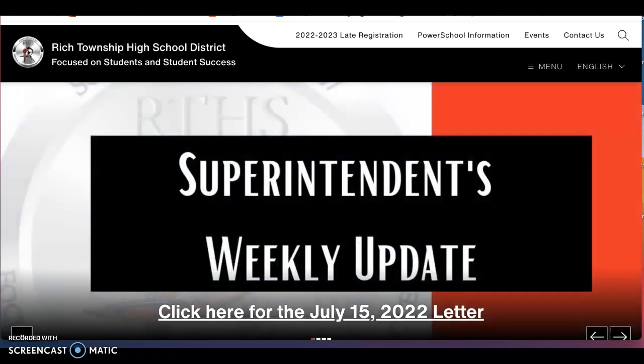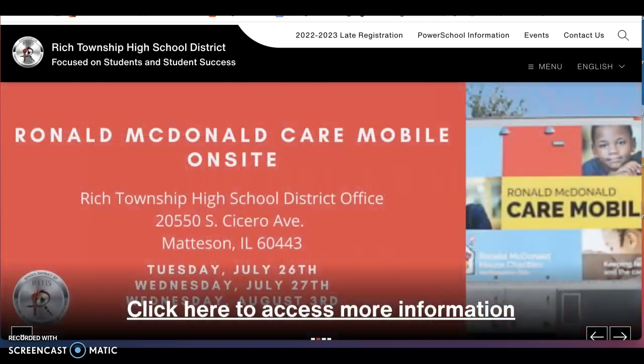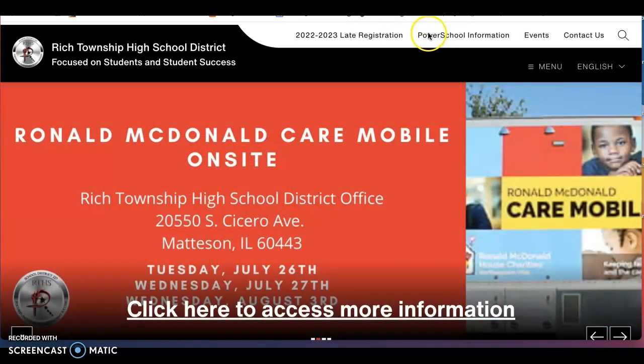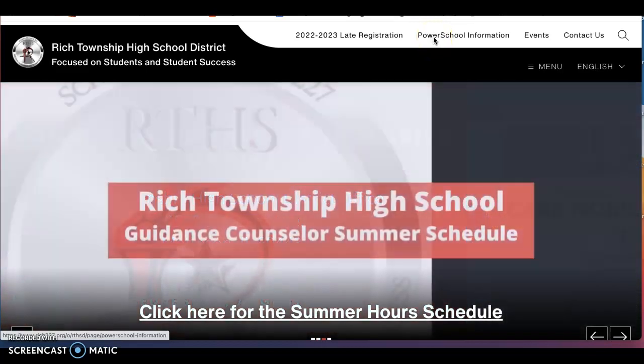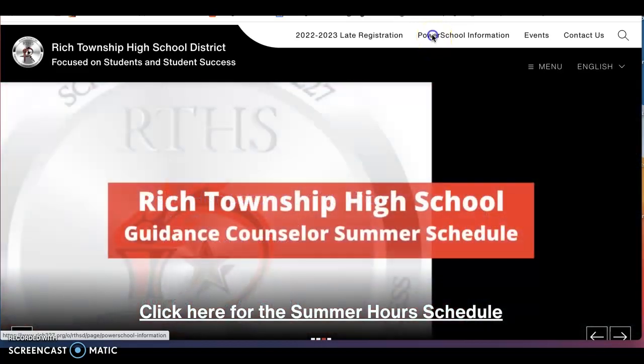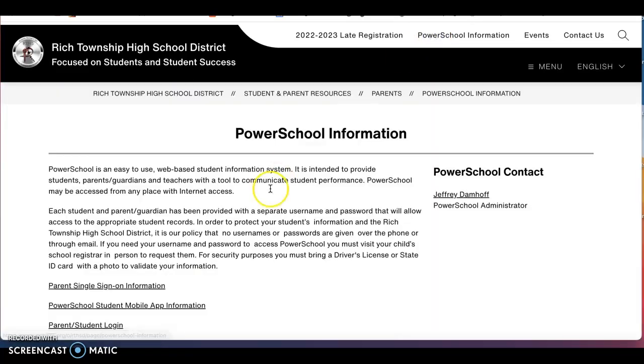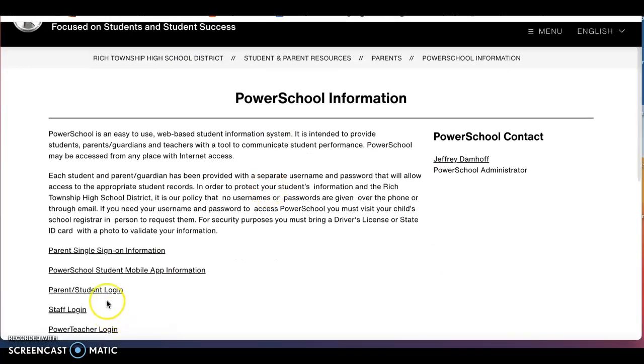Once you have this information, you will follow these steps. First, you will click on PowerSchool information that is at the top of our website. Here you will go to parent and student login.